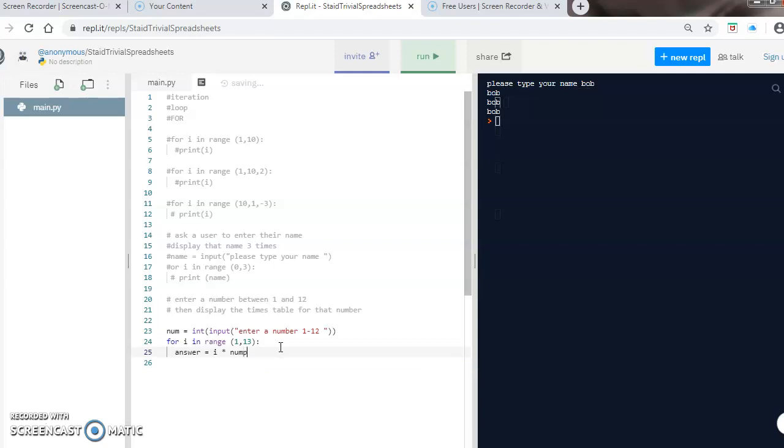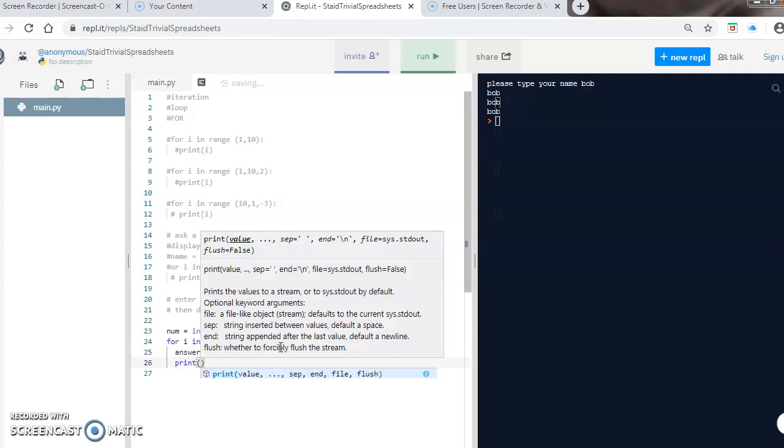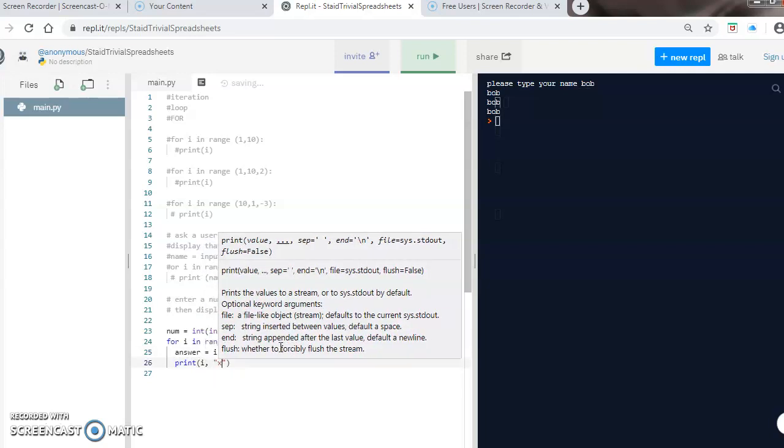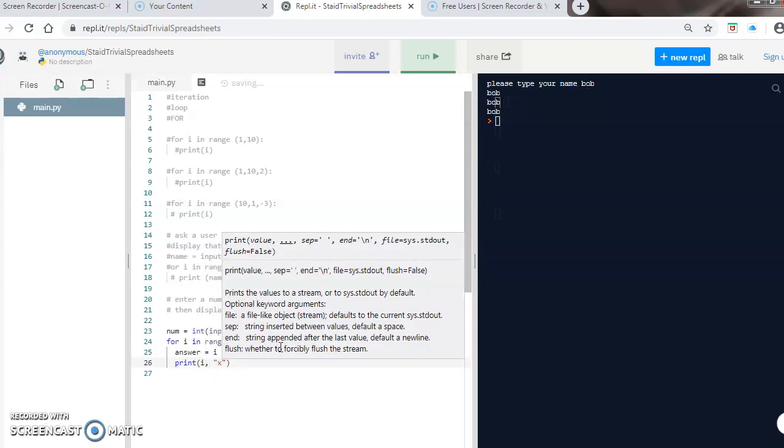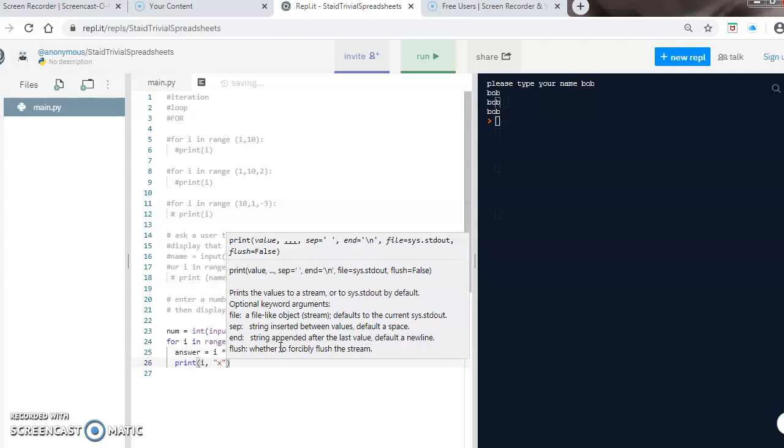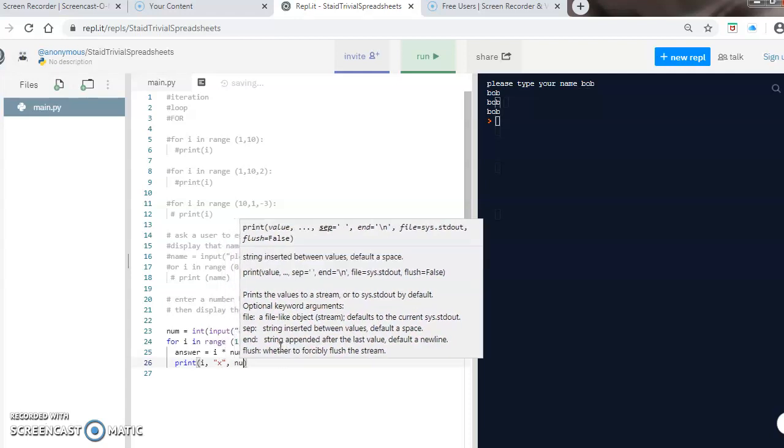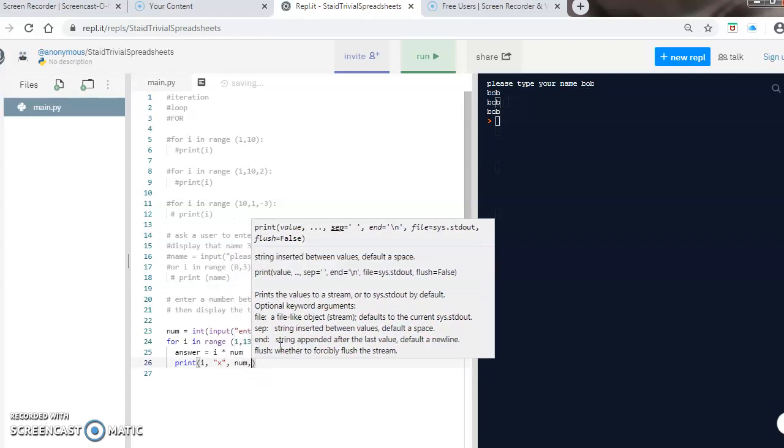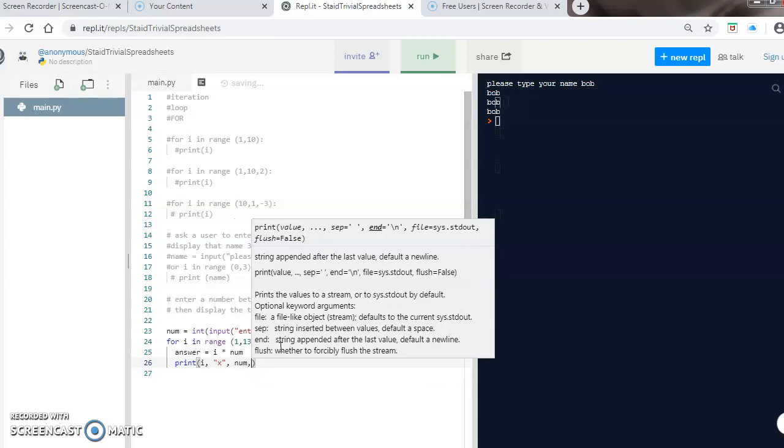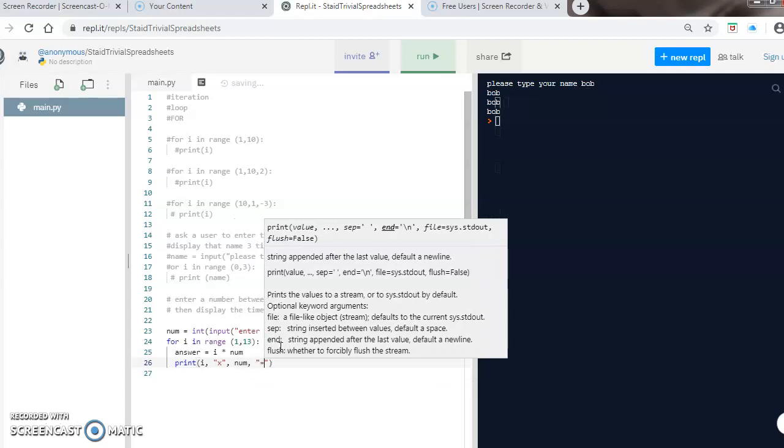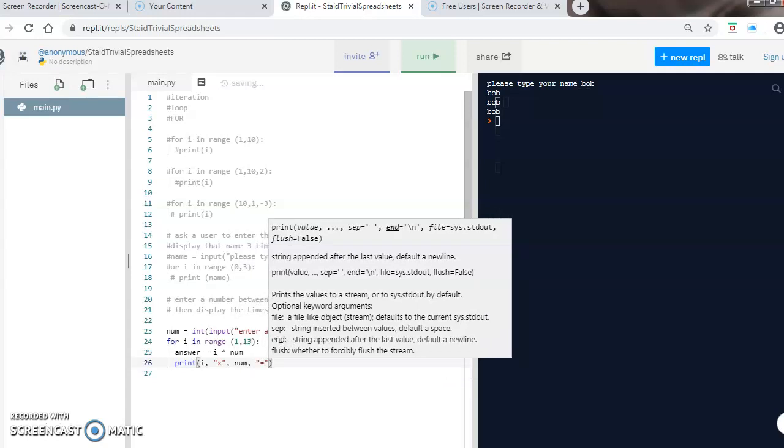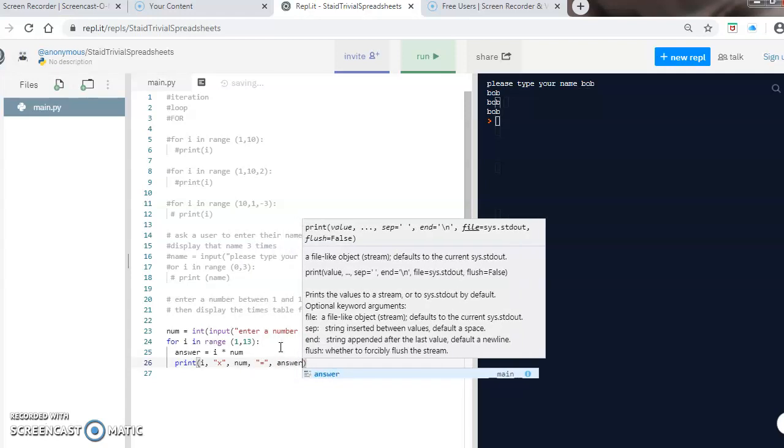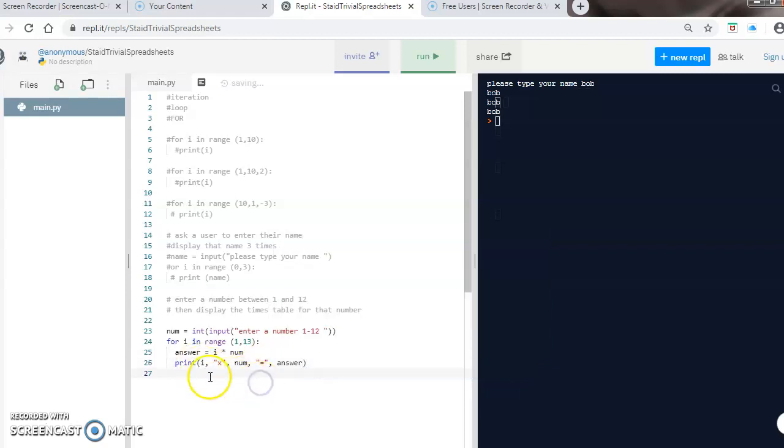If I then print on my next line: 'i' times by 'number' equals 'answer'. So I put quite a lot of things there. If I press run, if I pick a number, so I'll do three, I've got my three times table.